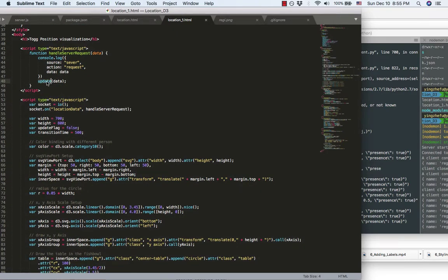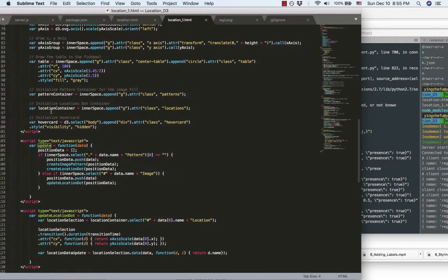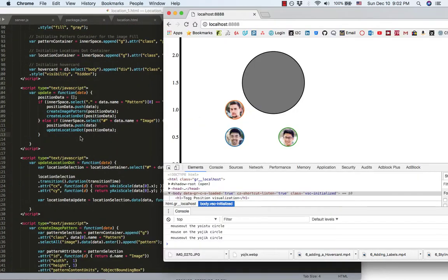And when I receive the new data, I call this update function. The update function is the key function to construct the location data.